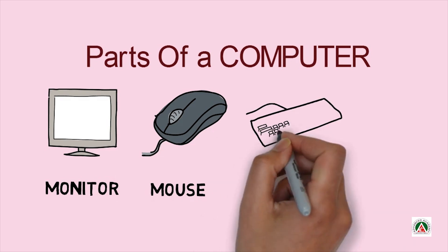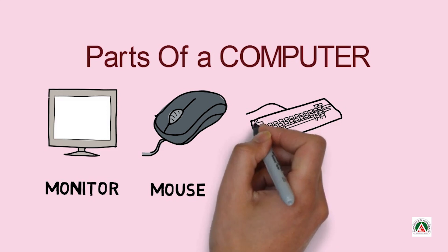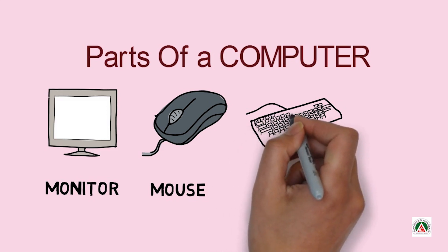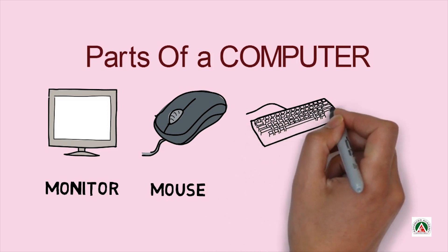And look, what is this? This is a keyboard.